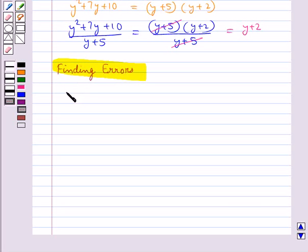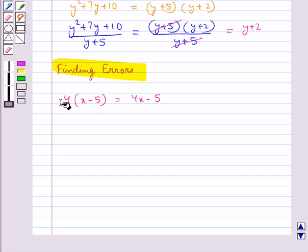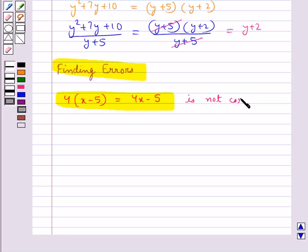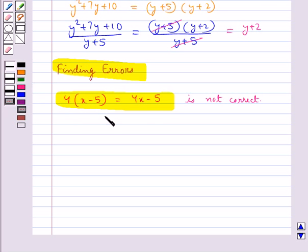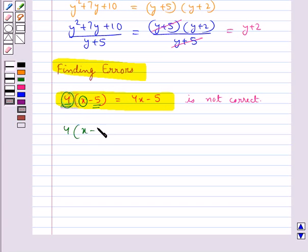Consider the mathematical statement 4 into x minus 5 equal to 4x minus 5. This statement is not correct. When multiplying an expression in brackets by a constant or variable outside the bracket, each term of the expression should be multiplied by that constant or variable. In this case, 4 was multiplied only by x but not by 5. The correct statement is 4 into x minus 5 equals 4x minus 4 into 5, that is 4x minus 20.